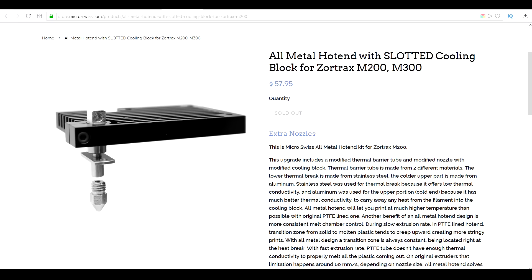I've already covered a similar product in the past on my Frankendoodle which started life as a Zortrax M200. In that instance, it was essential to get the printer working properly, but in this case, it's simply a request video from one of my patrons.